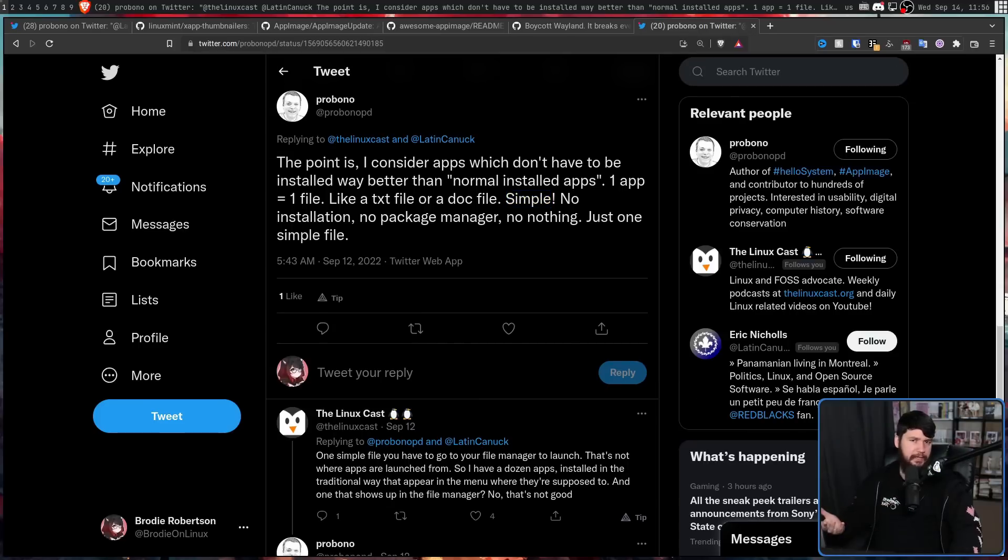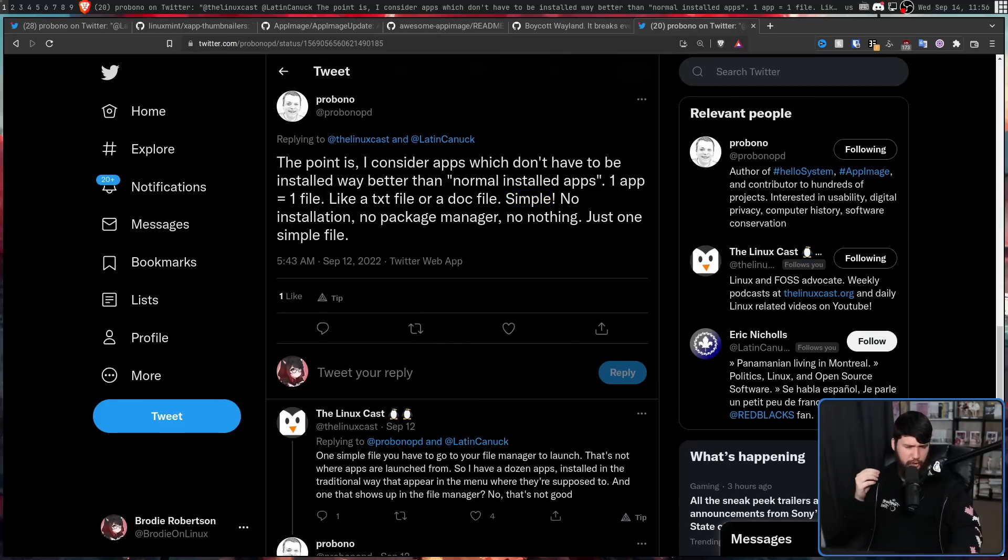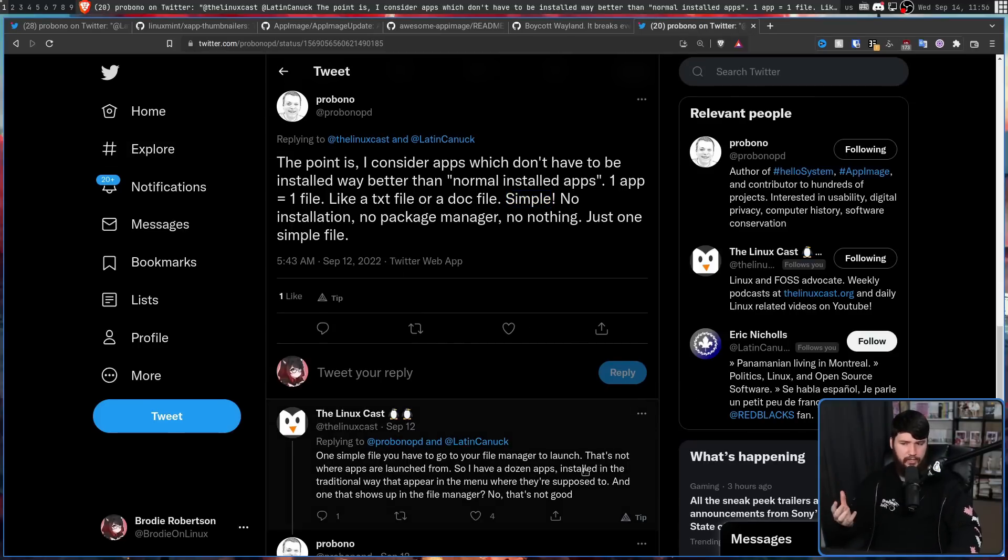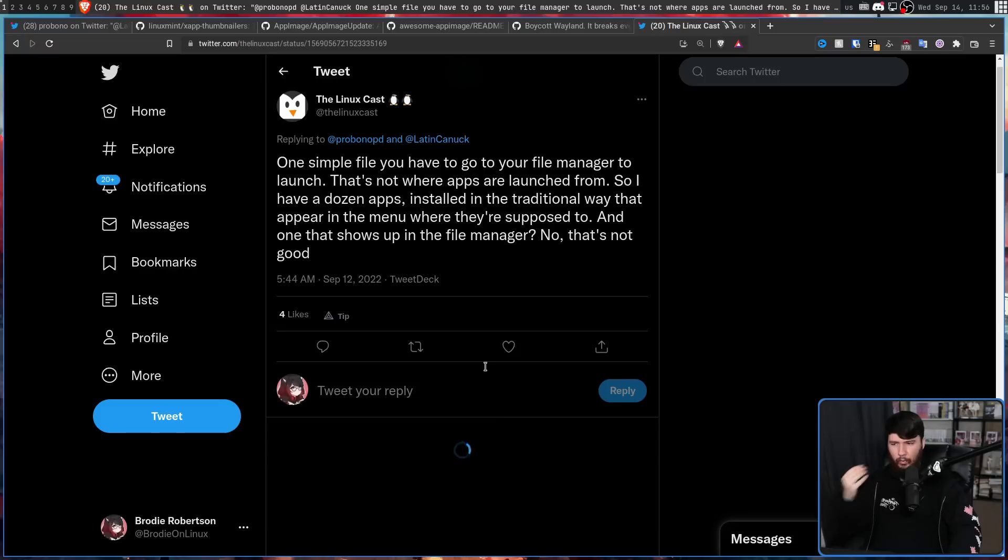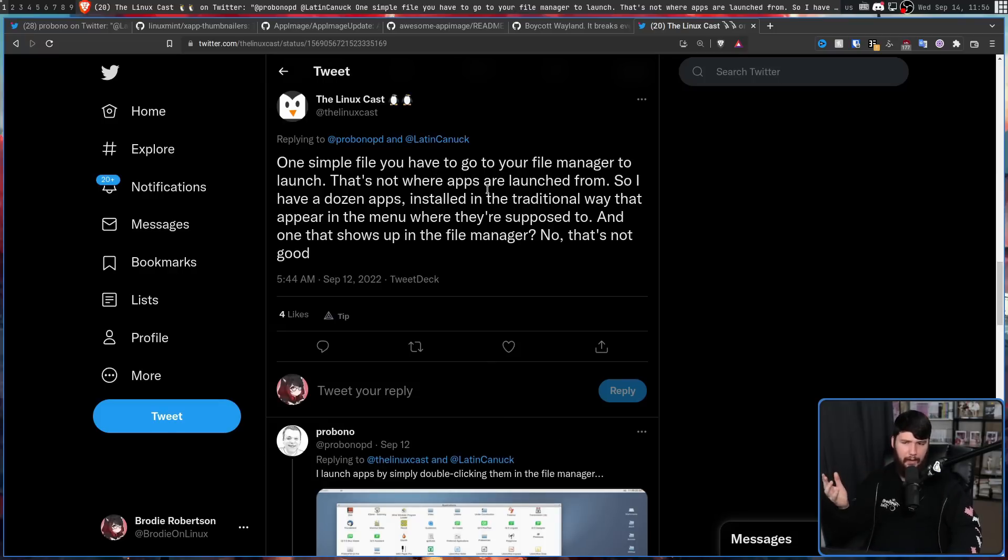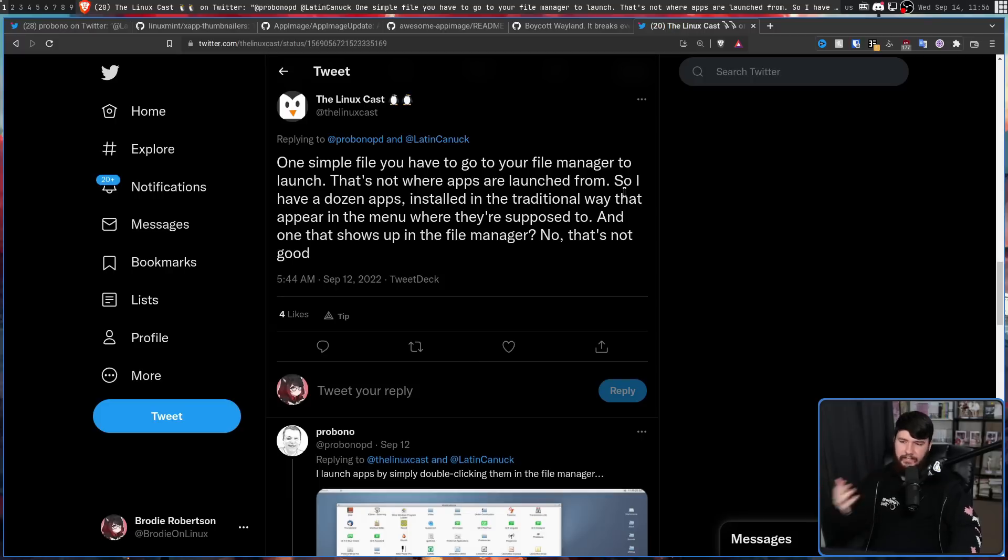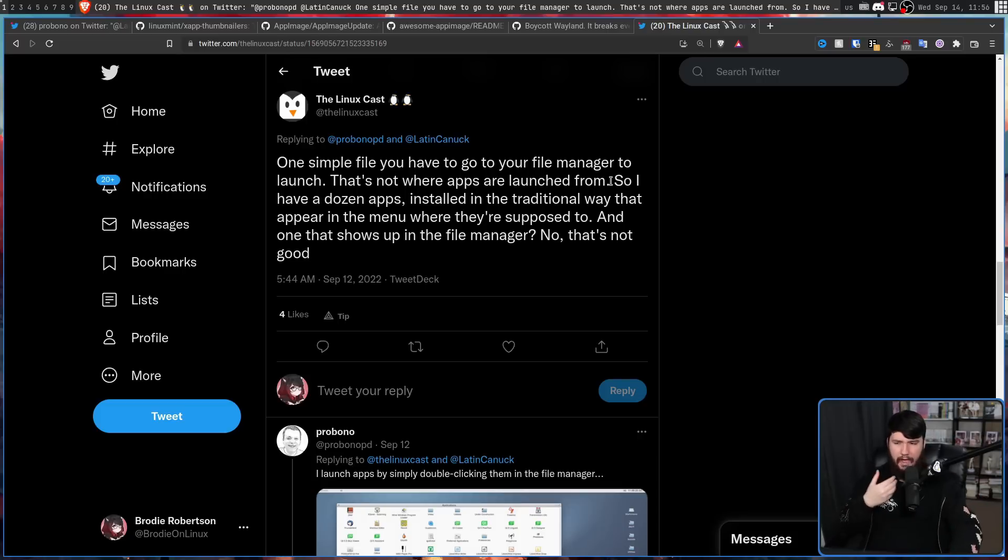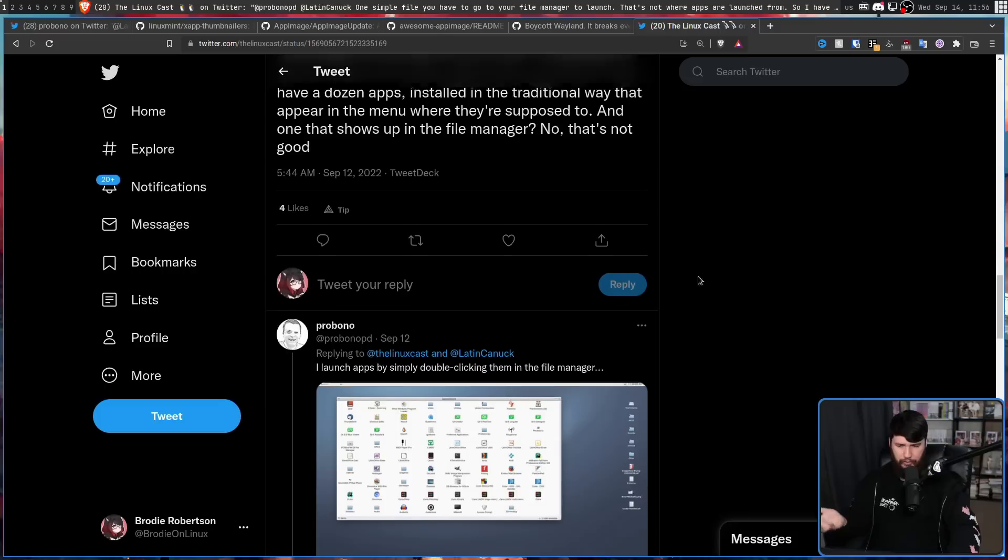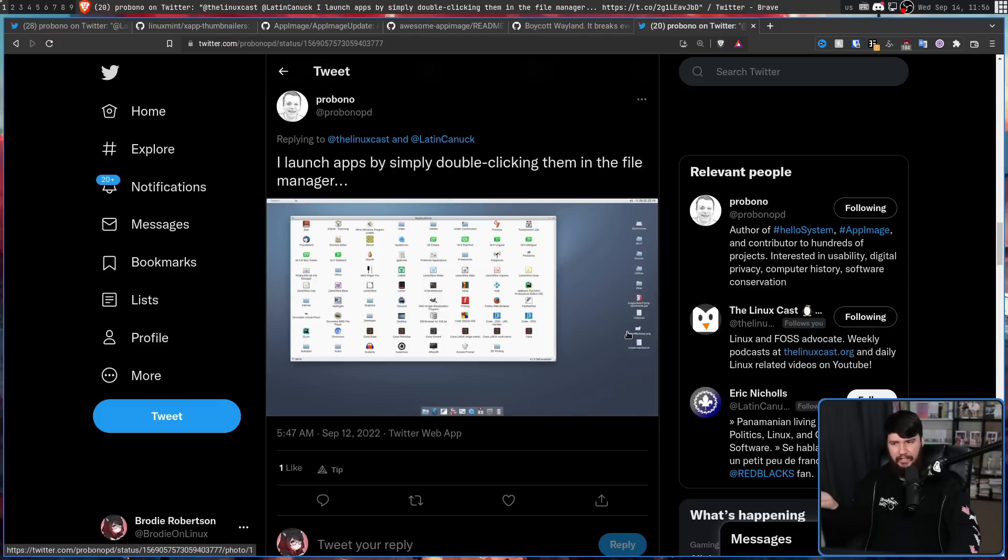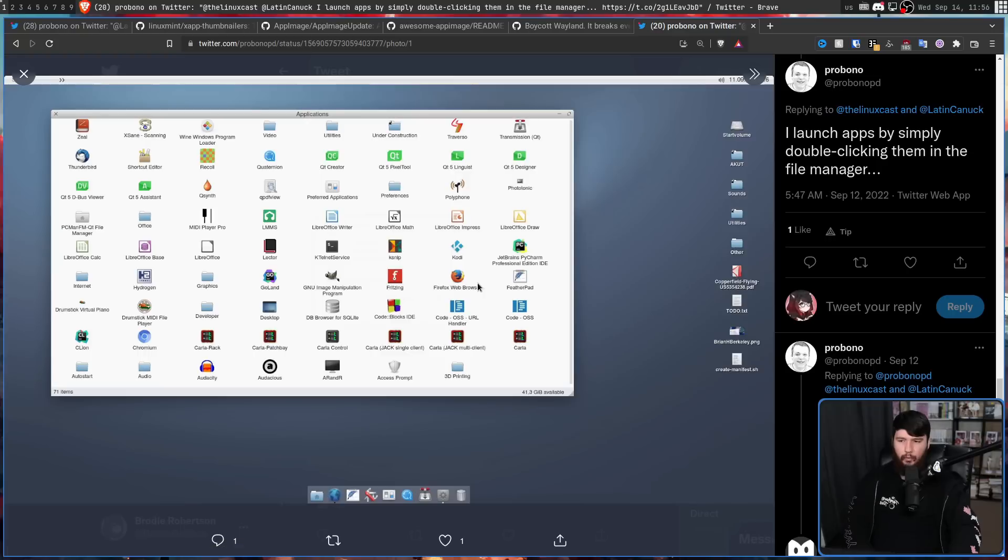But treating an app like a regular file leads to a really weird interaction flow. One simple file you have to go to your file manager to launch. That's not where apps are launched from. So I have a dozen apps installed in a traditional way that appear in the menu where they're supposed to. And one that shows up in the file manager, no, that's not good. And ProBono says, well, I launch apps by double clicking on them in the file manager.